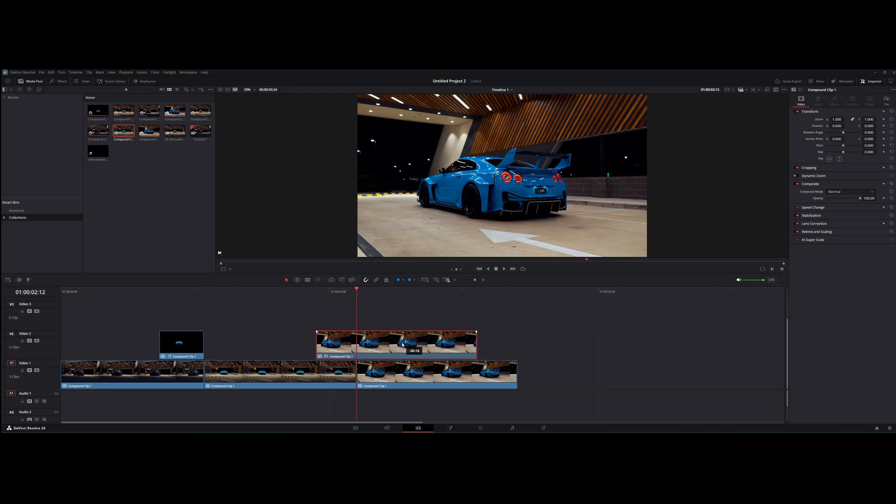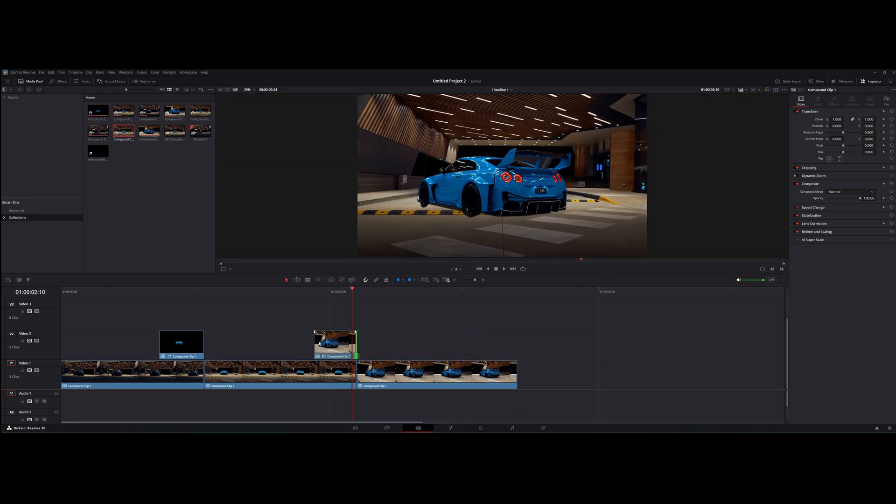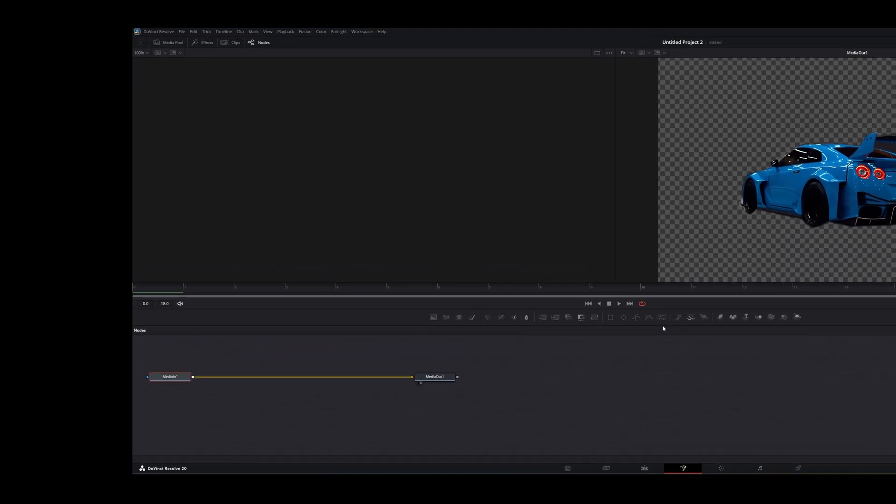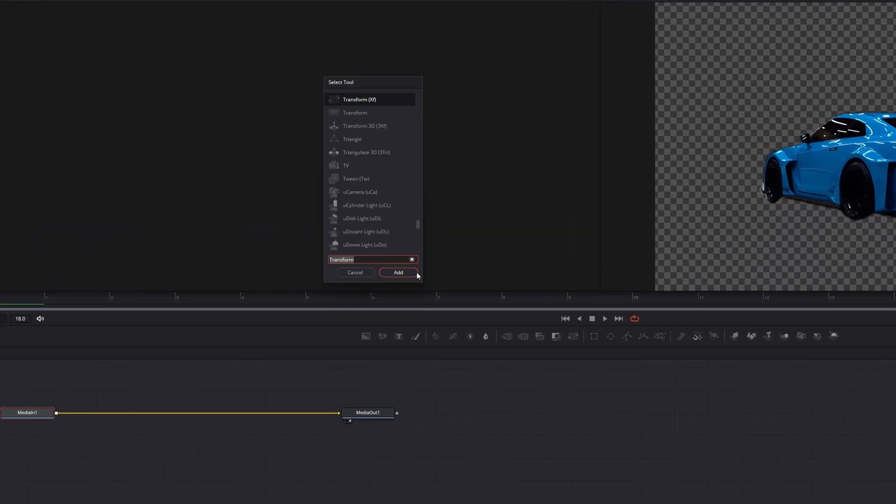Drag the clip to the right size. Make a new compound clip. Go to the fusion page and add transform.